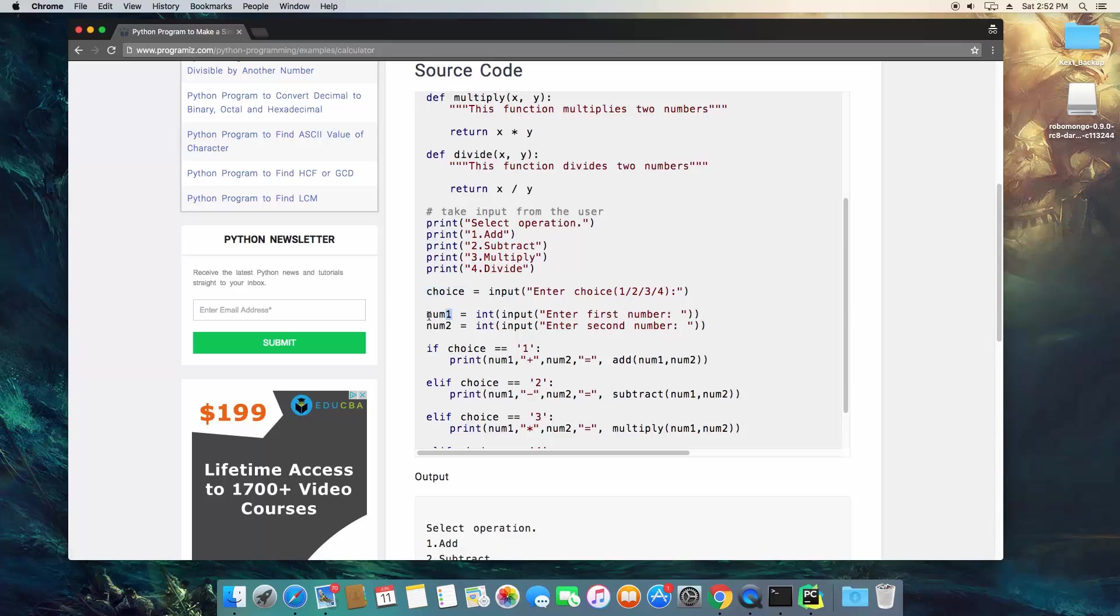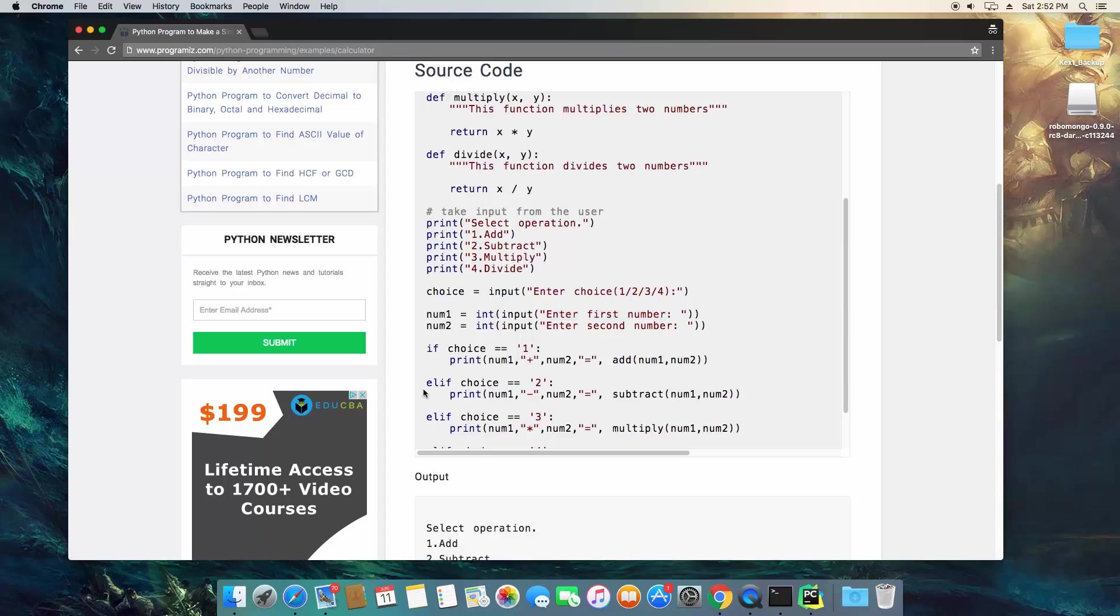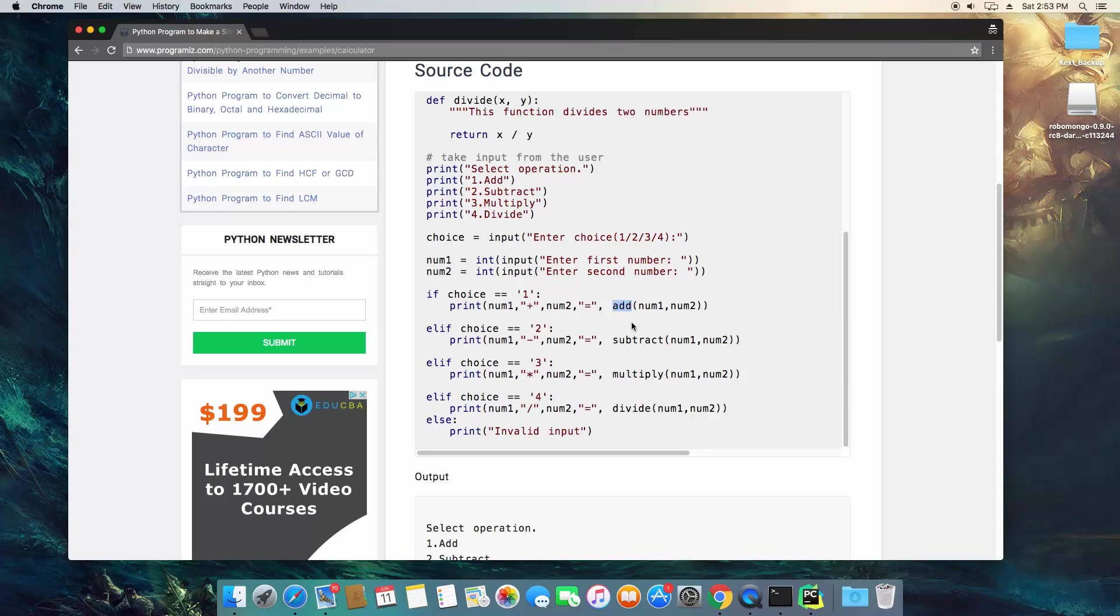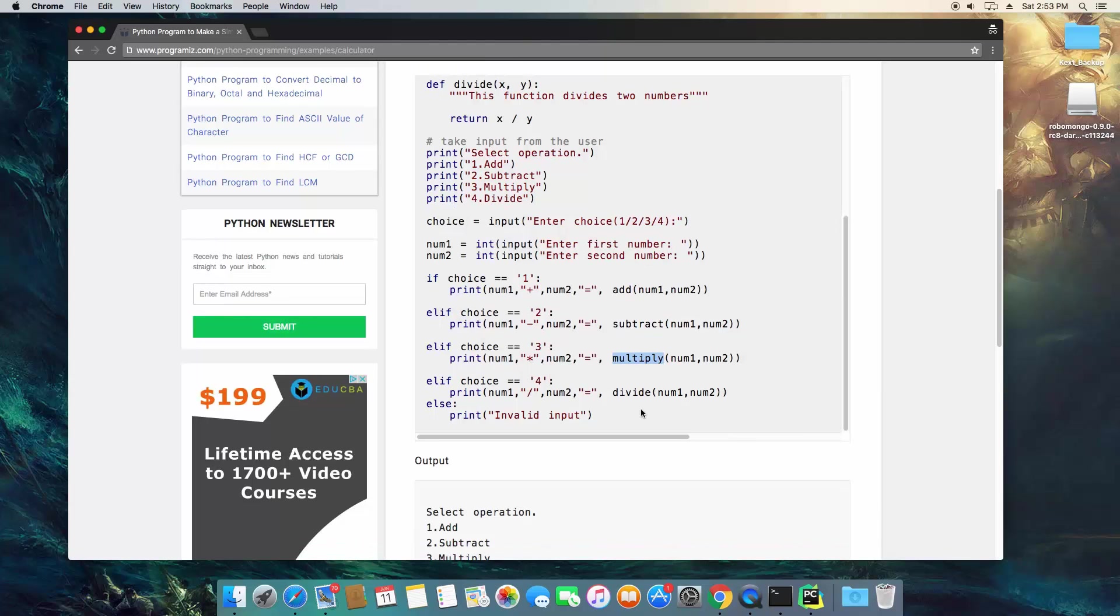And then they're creating two other variables, the first number and the second number, and for each is going to ask you to enter the number. So first you enter the type of math you're going to be doing, then the first number, then the second number. And once you hit enter here, what it's going to do, it's got everything it needs, so it's going to use an if-else statement to determine what your choice was, so that it knows what function to call with the two numbers that you've put in.